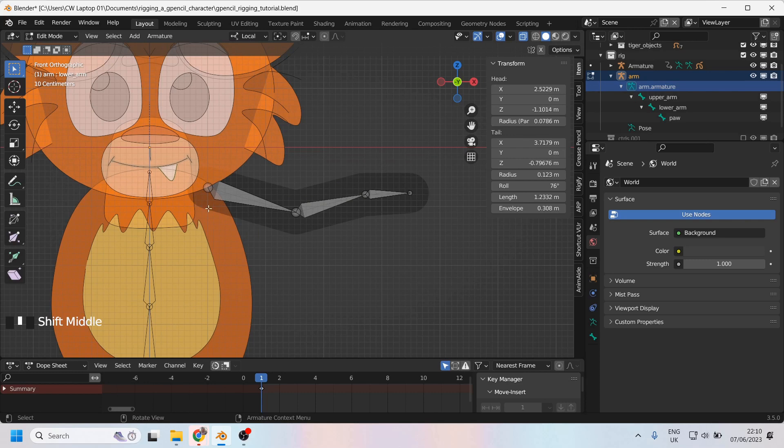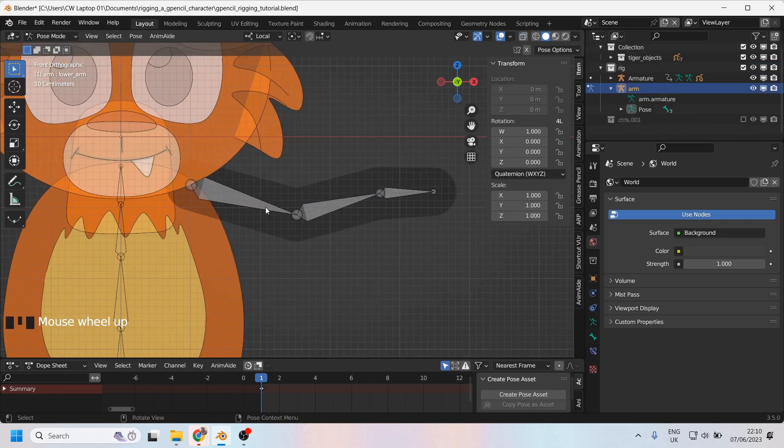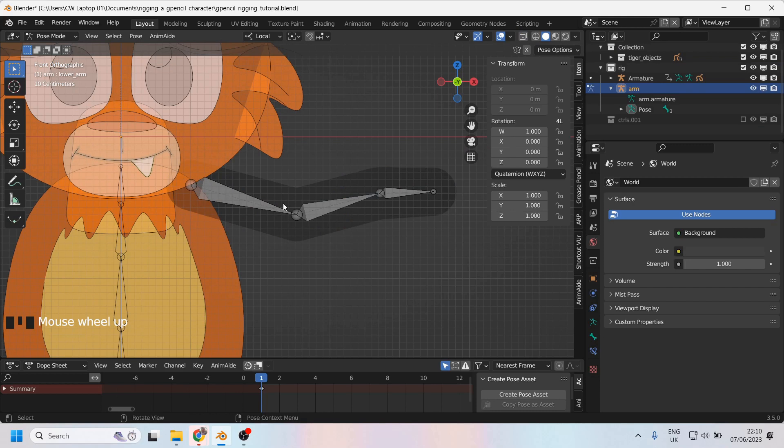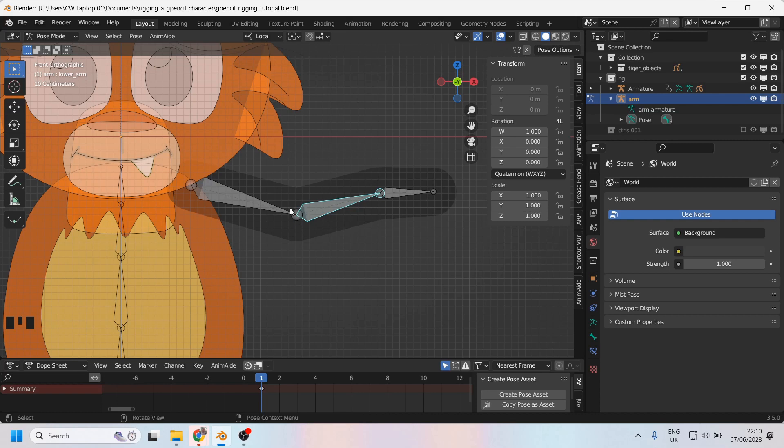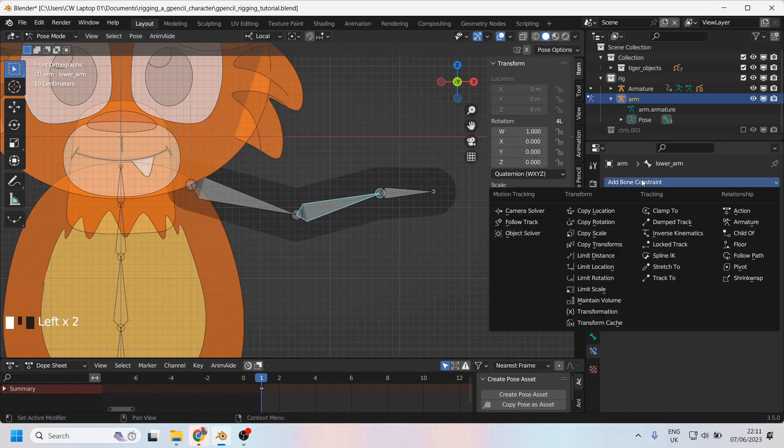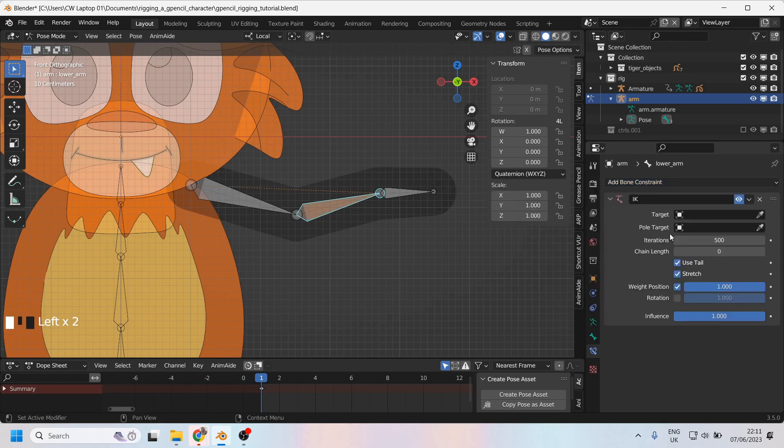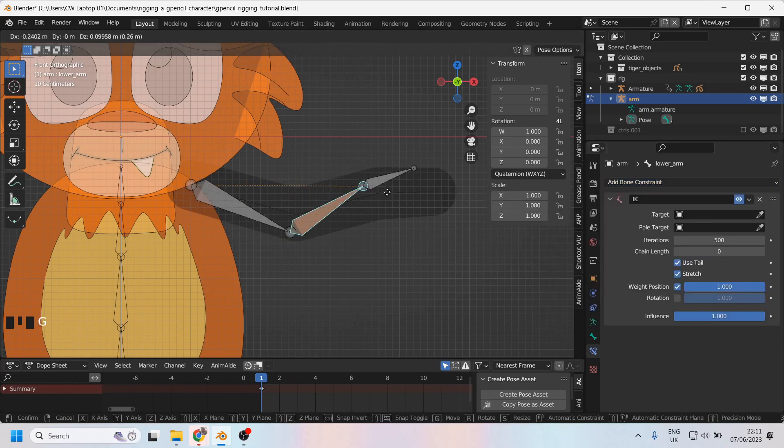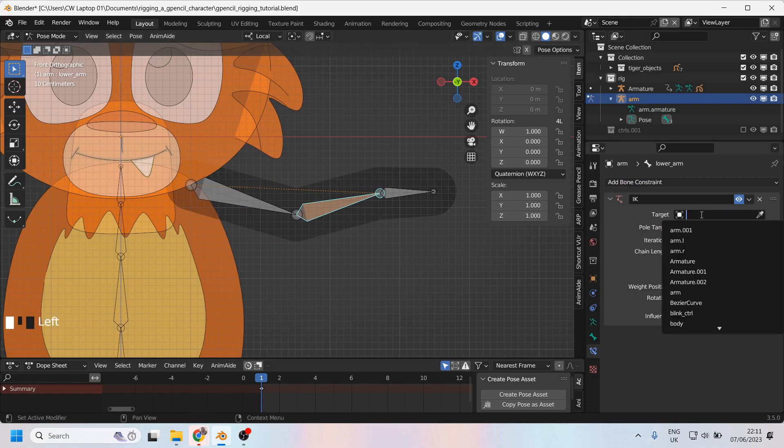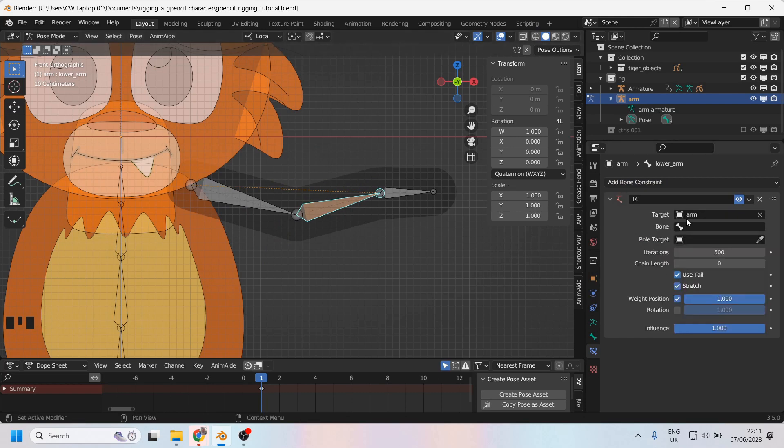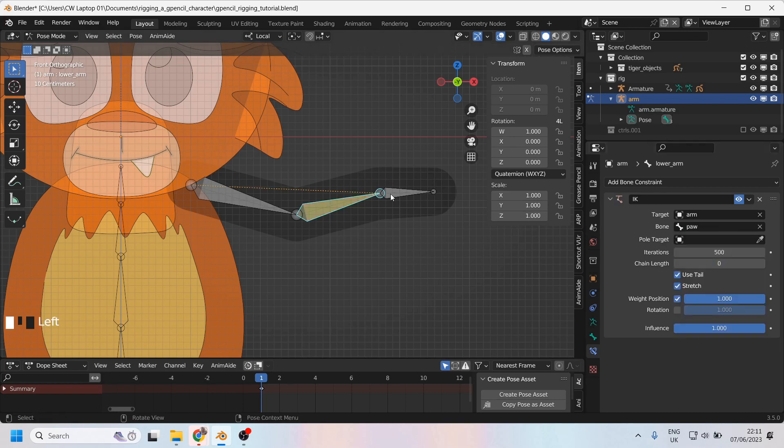Now it's time to add the IK chain. So we'll go into pose mode and we'll select the bone that we want to bend, which in this case is this one, because I'd like it to bend at the elbow. We'll go to the constraints and we'll select the inverse kinematics. There we are, I'll just give this a try. So far so good. Let's fill in some of the information. So our armature is simply arm and the controlling bone is going to be the paw.